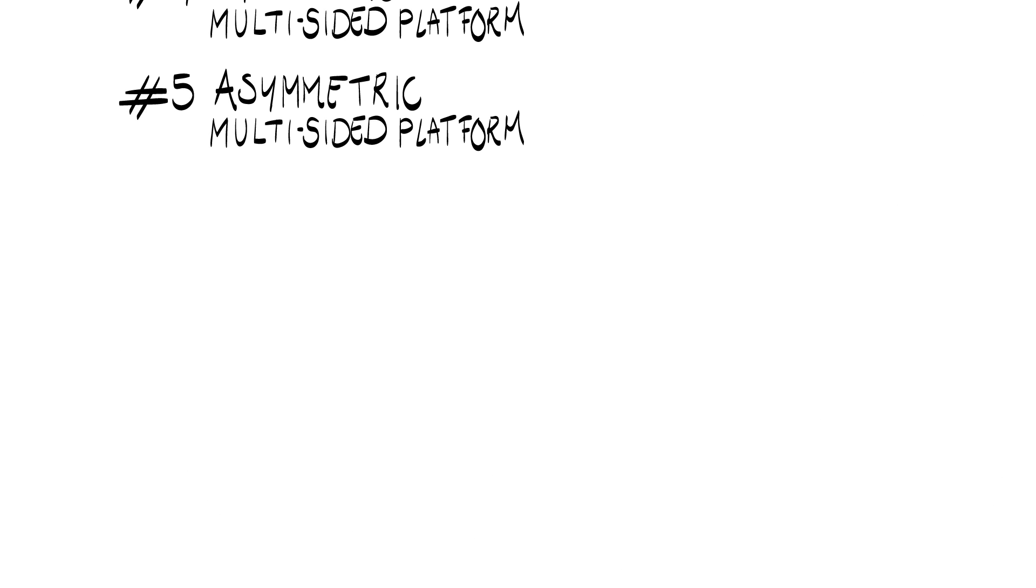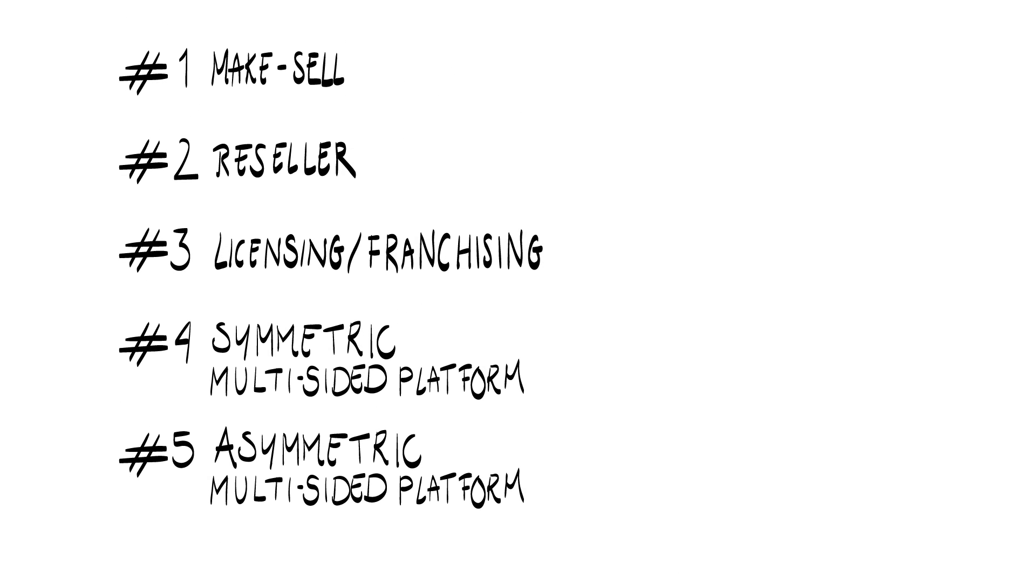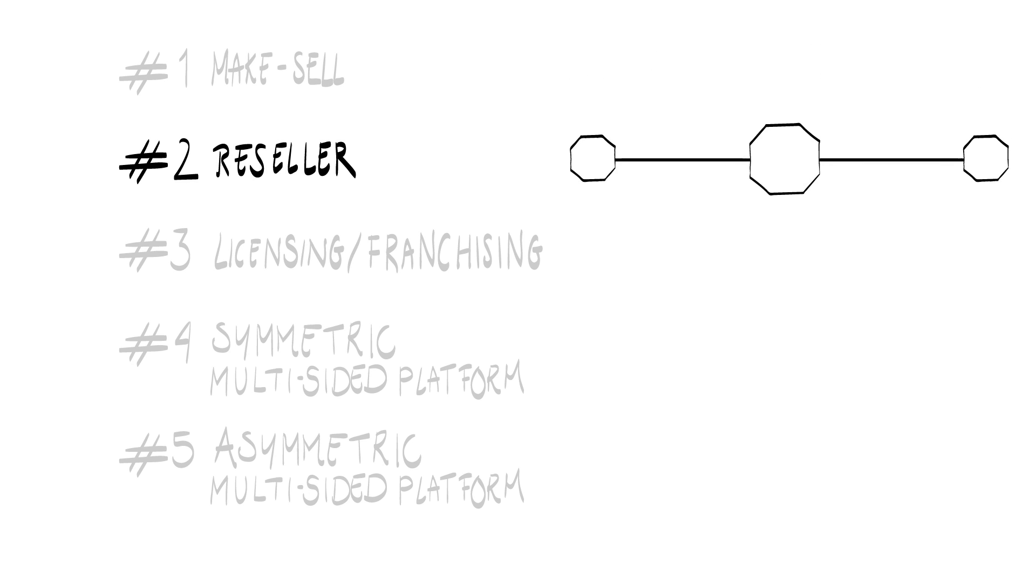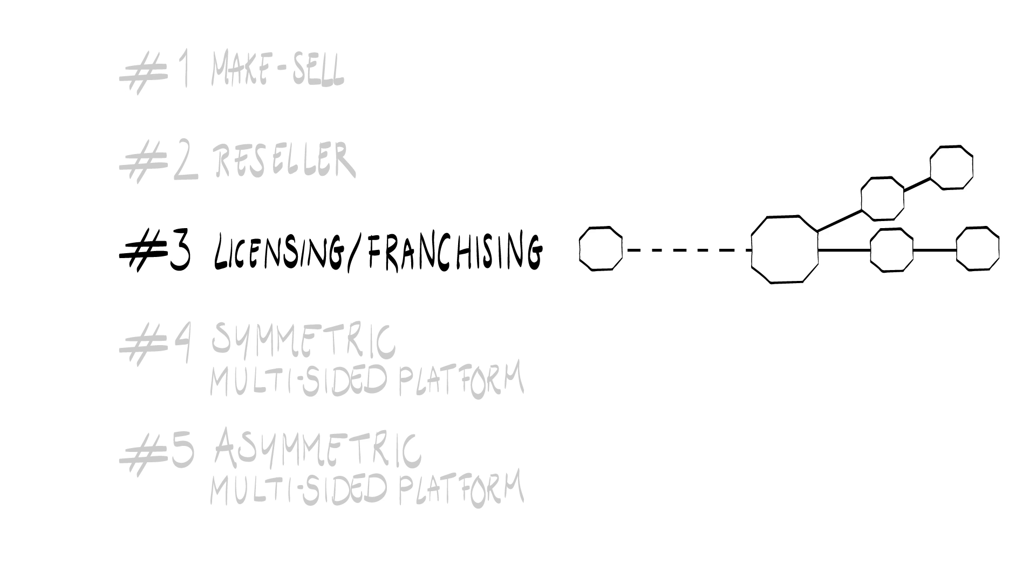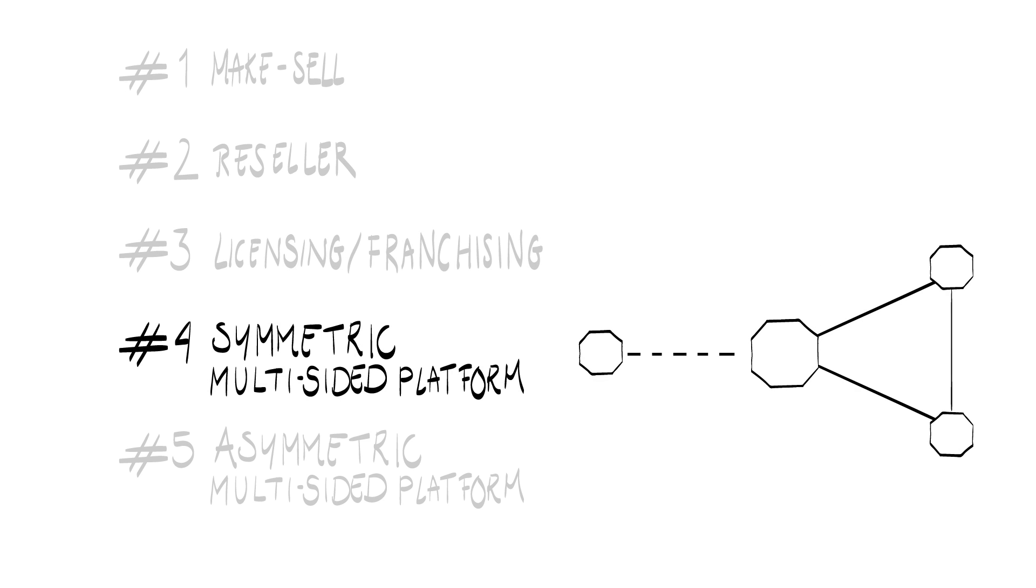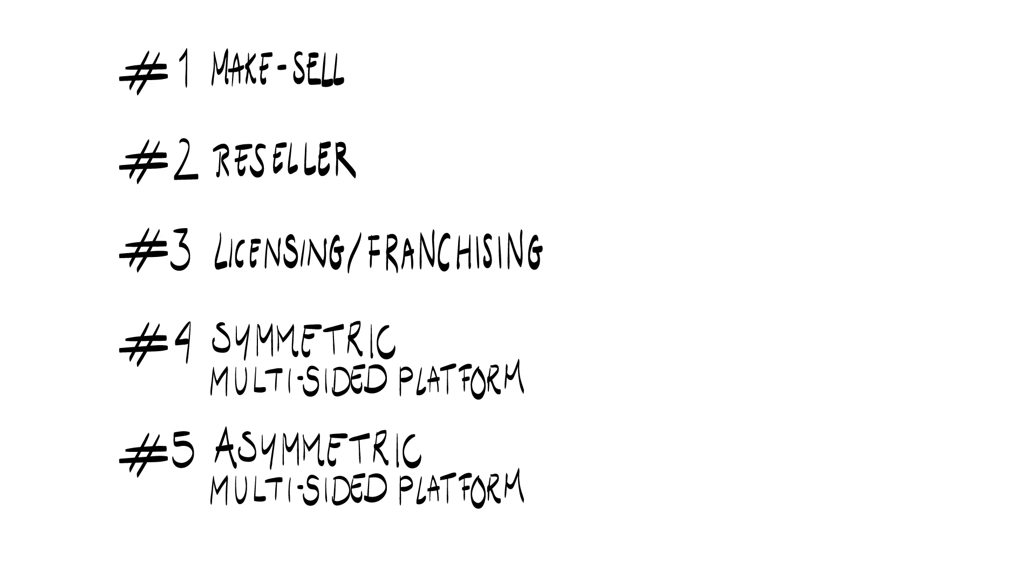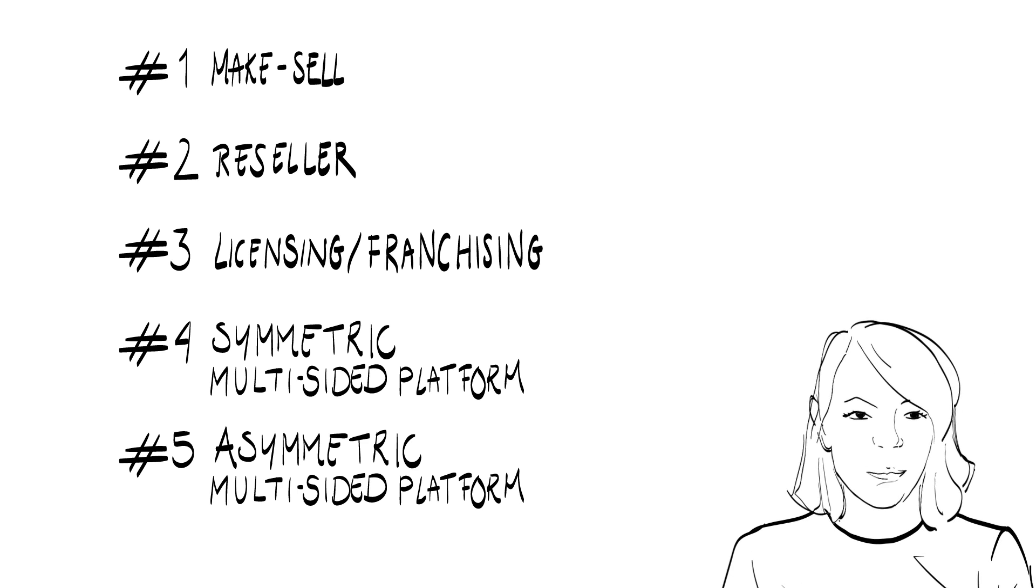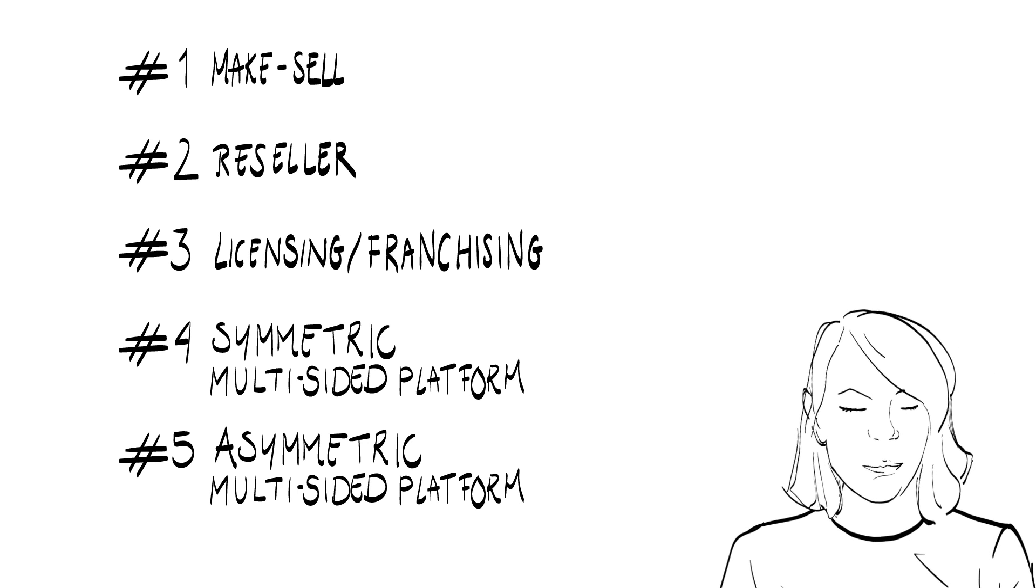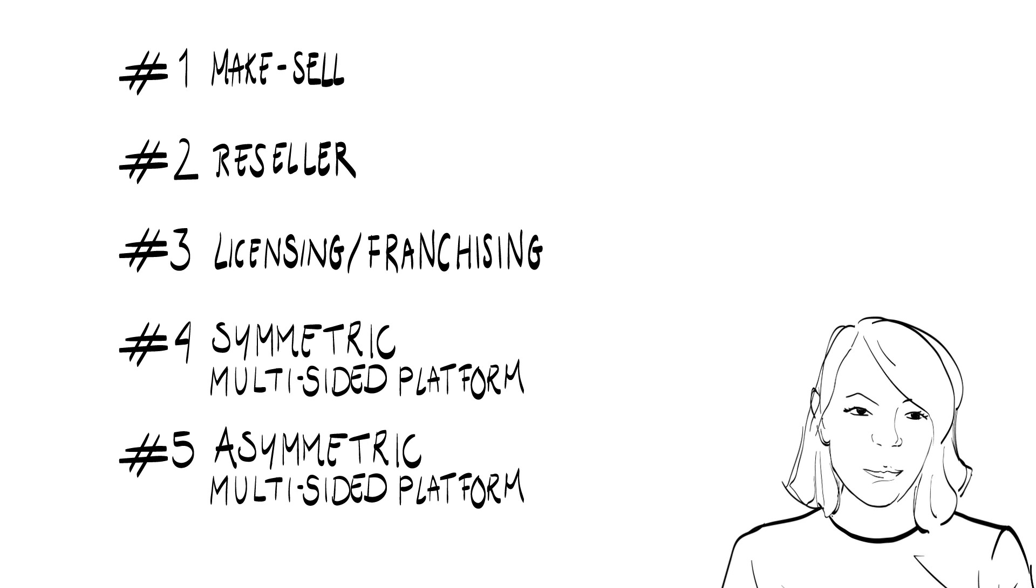So all in all, there are five basic types of value exchange structures. Make-sell, reseller, licensed franchise, symmetric multi-sided business model, and asymmetric multi-sided business model. So does this list include everything we need to consider a business model for our product or service? Not quite yet.